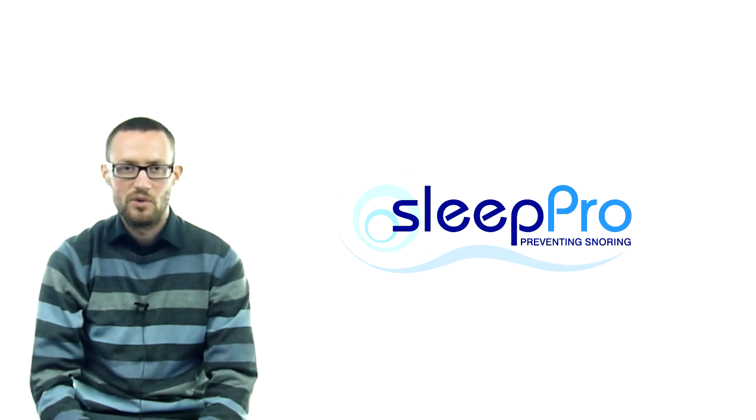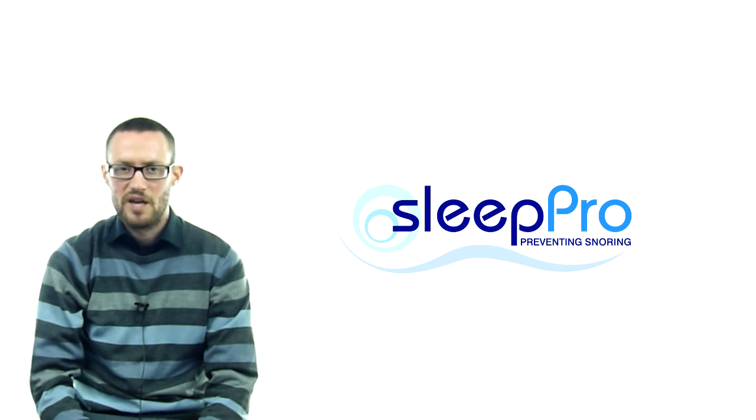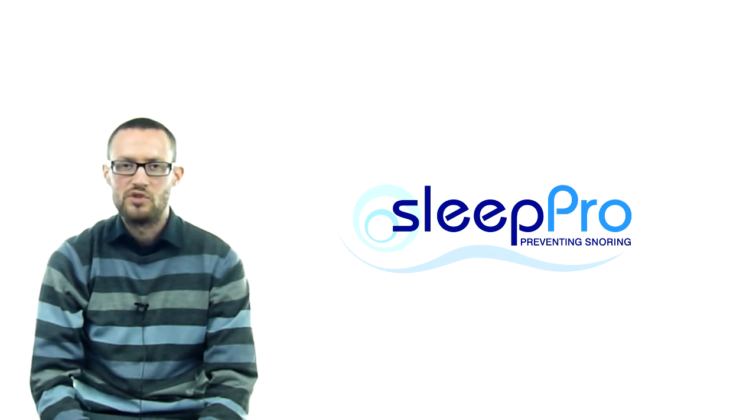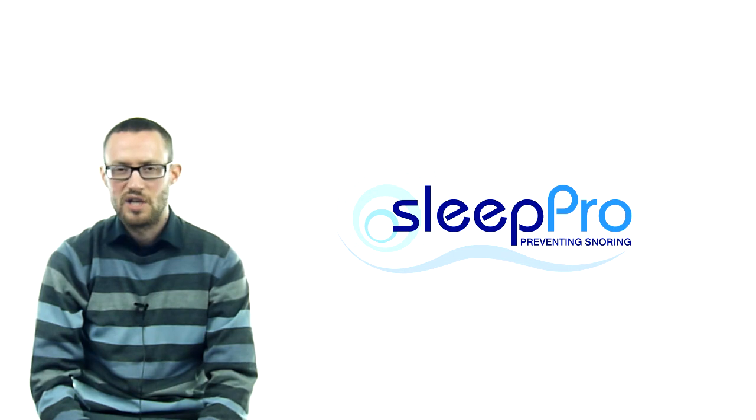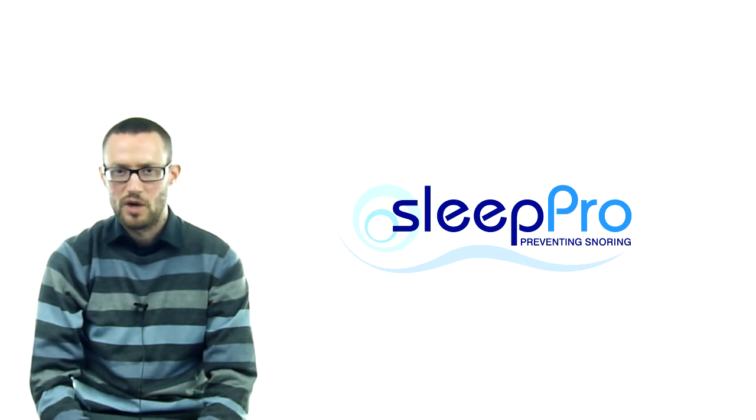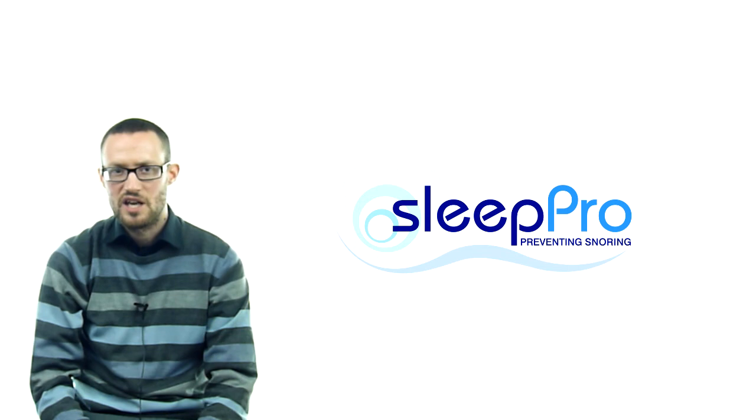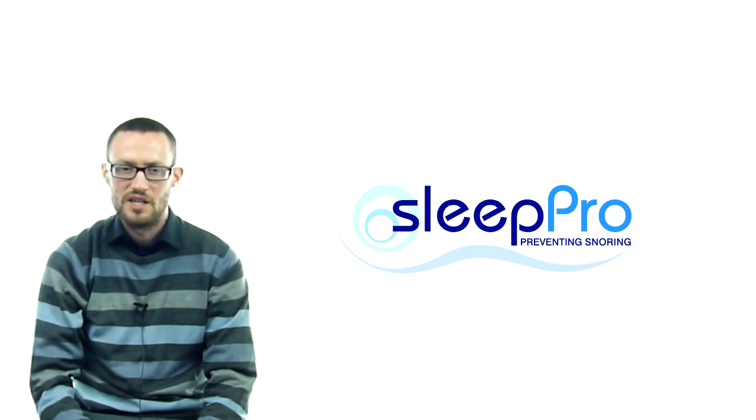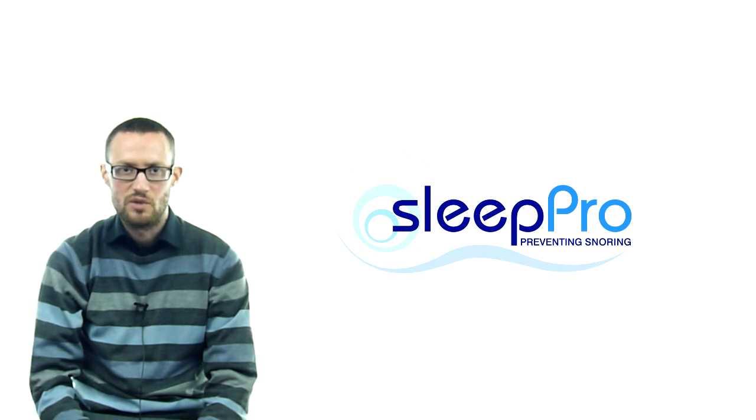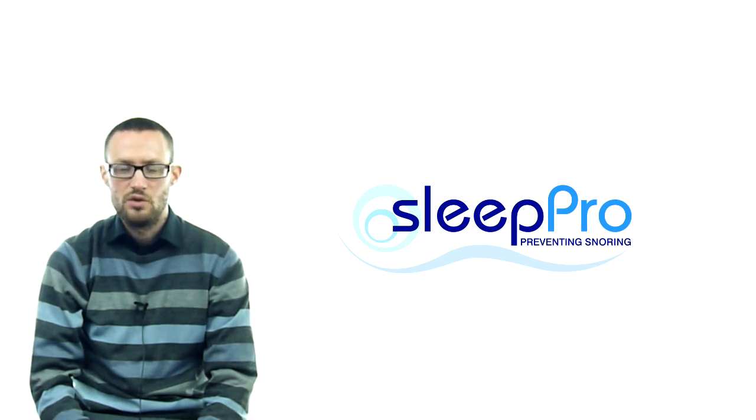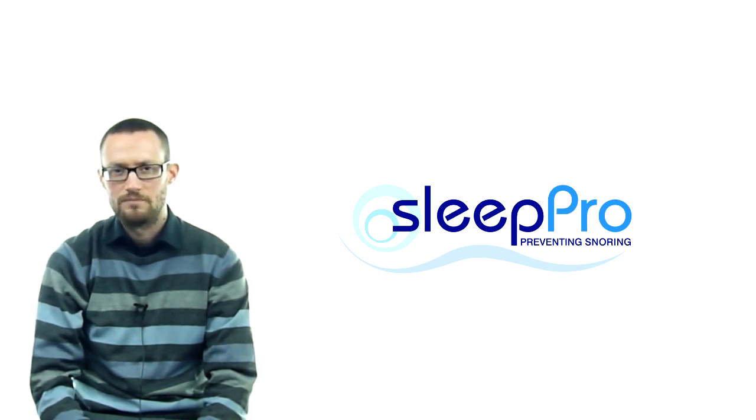In summary, Sleep Pro offers a fantastic range of products at a competitive price point, while also being recommended by the NHS, sleep clinics and health professionals worldwide. This product is also registered as a class 1 medical device and has been clinically proven to reduce or eliminate snoring, so put simply, you can't go wrong promoting this quality product.